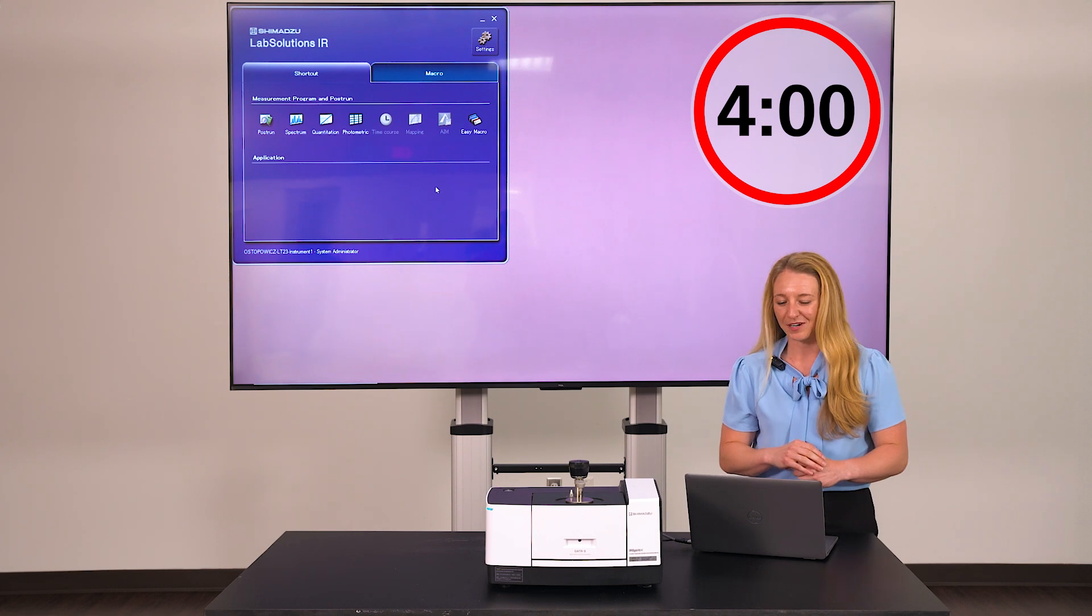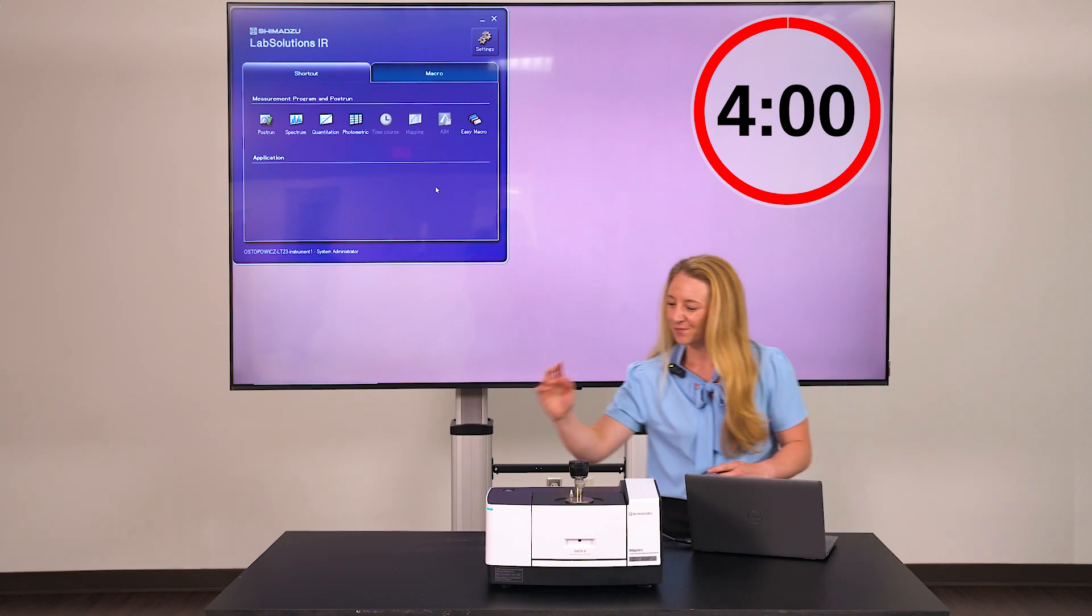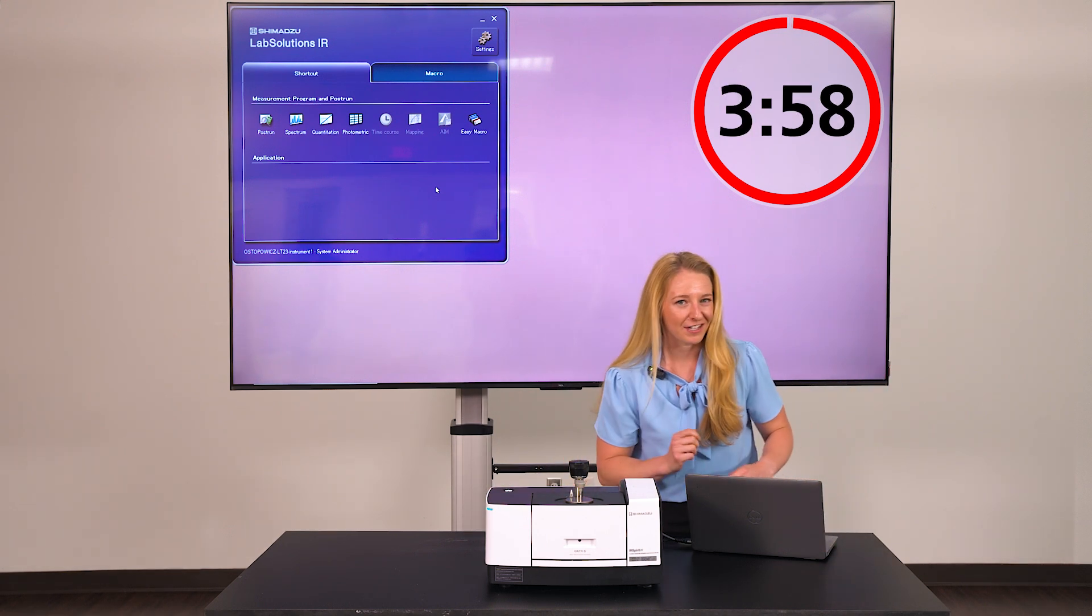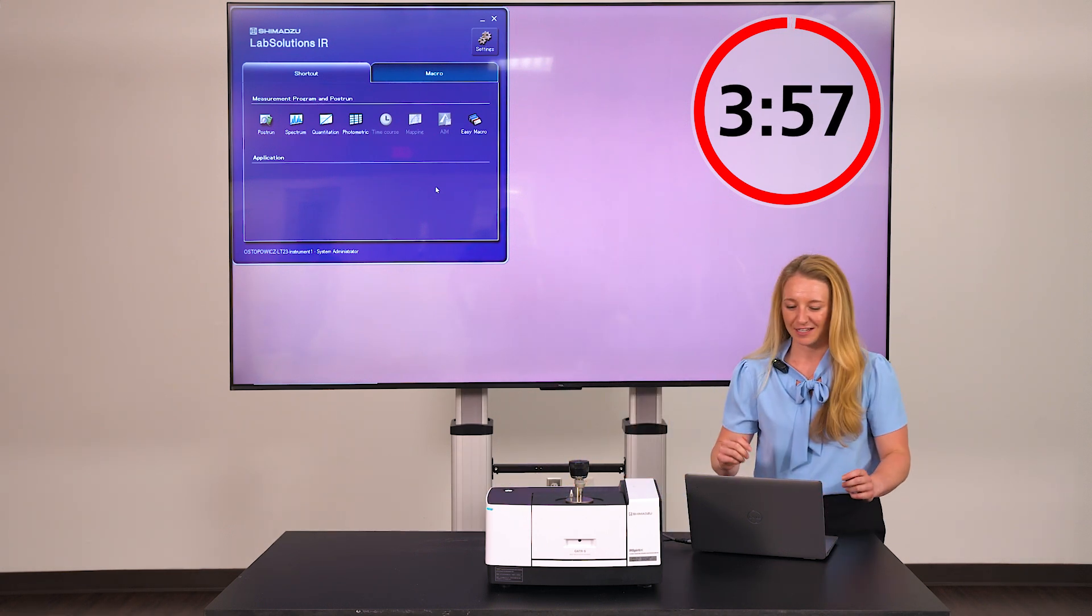Three, two, one, go. Start by powering on the unit by pressing the button in the back.